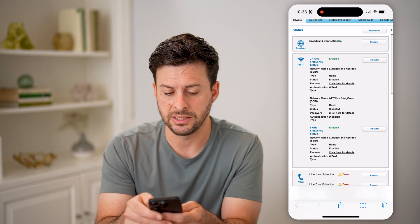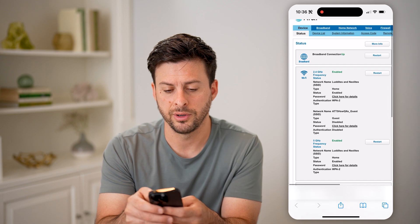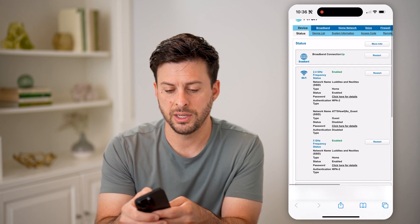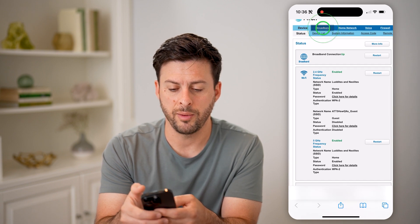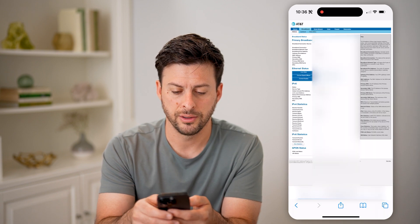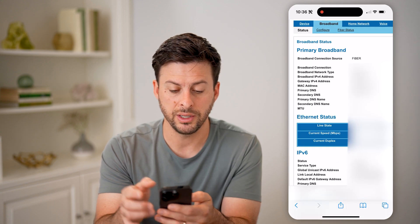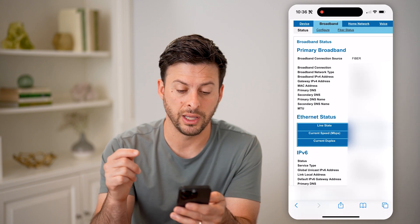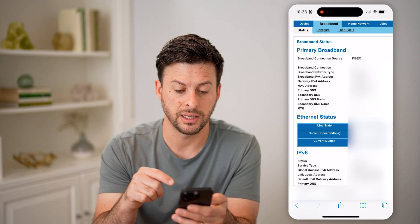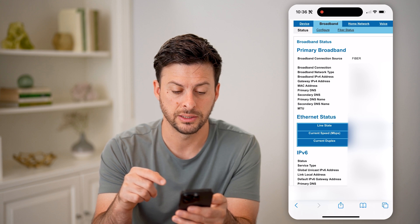You can see I have AT&T fiber. I'm going to tap on Broadband here, and you can see I can zoom in — here as well is the primary DNS and the secondary DNS.